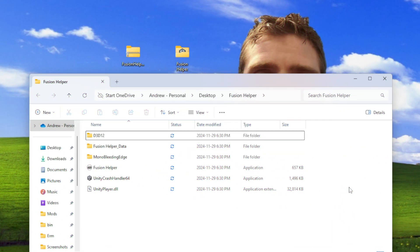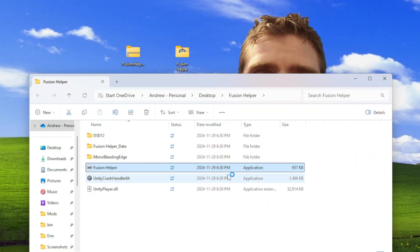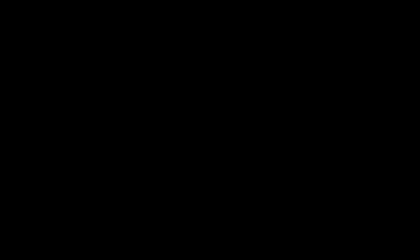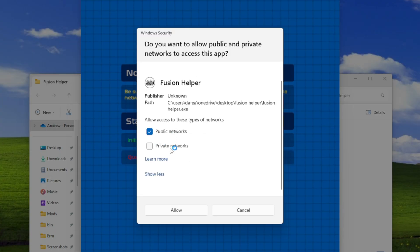Now open the new folder and scroll down until you find Fusion Helper.exe. Run the application and a firewall prompt should appear. Now listen to me carefully. What you're going to want to do here is press show more, then check private networks, and then press allow.